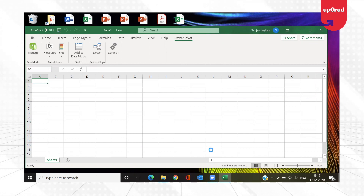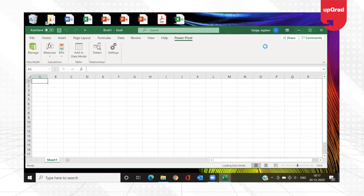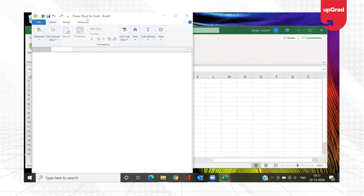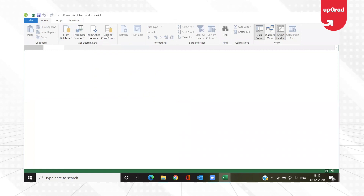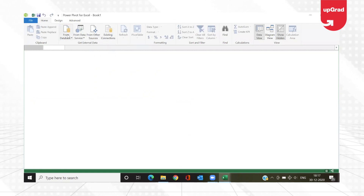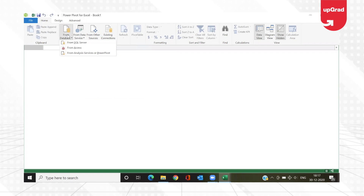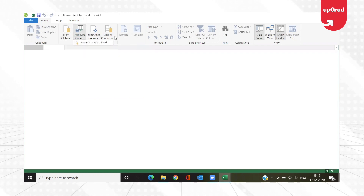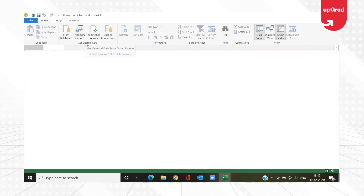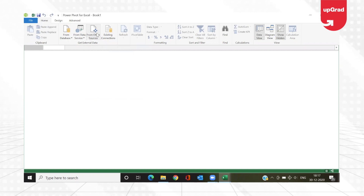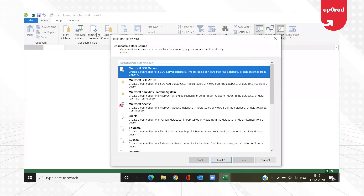The first time you open it, it takes a little longer, which is fine. You can see the Power Pivot window is now open. In this window I will click on 'From Other Sources' — you've already seen there is 'From Database', 'From Data Services', 'From Existing Connections'. I'm going to click on 'From Other Sources', which is under the Get External Data group.